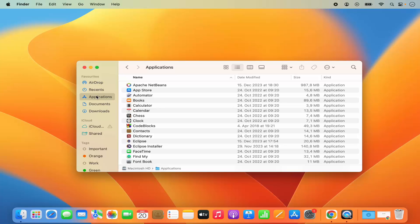To add that, first of all you need to open the Finder window, so you can open any directory in the Finder. Once the Finder opens, you will be able to see this Finder option in the menu.